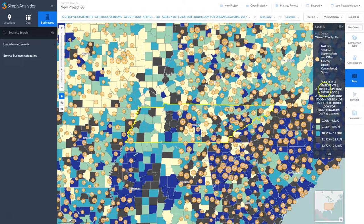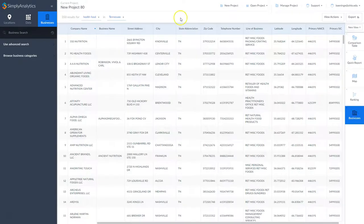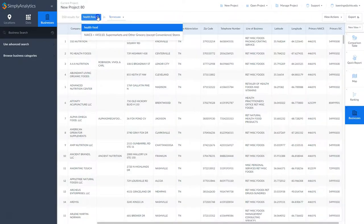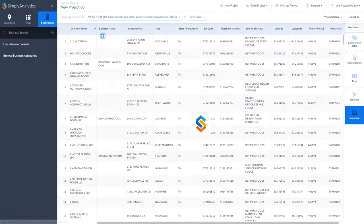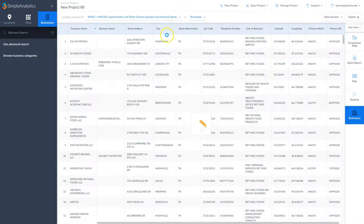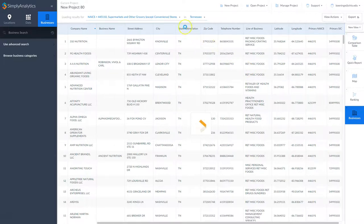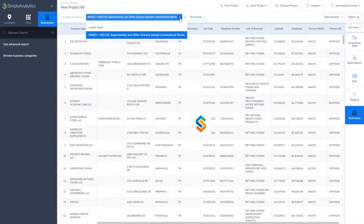Then we can go over and look at our businesses, change that to grocery stores in Tennessee, and get another list. It's a great way to look at competitors across the board by location and compare what kinds of companies are in your region.